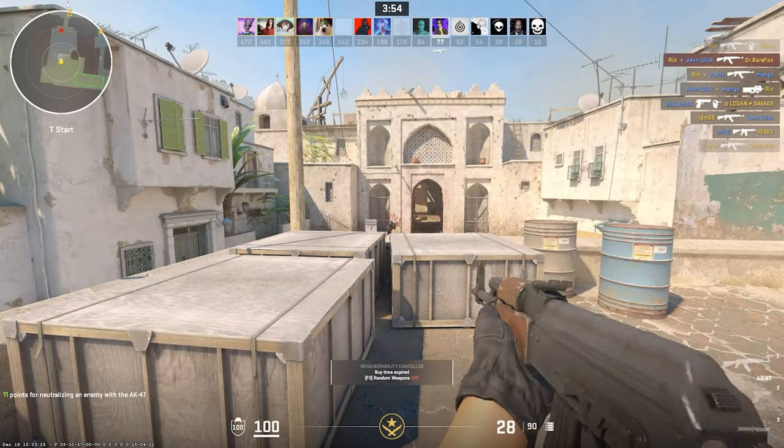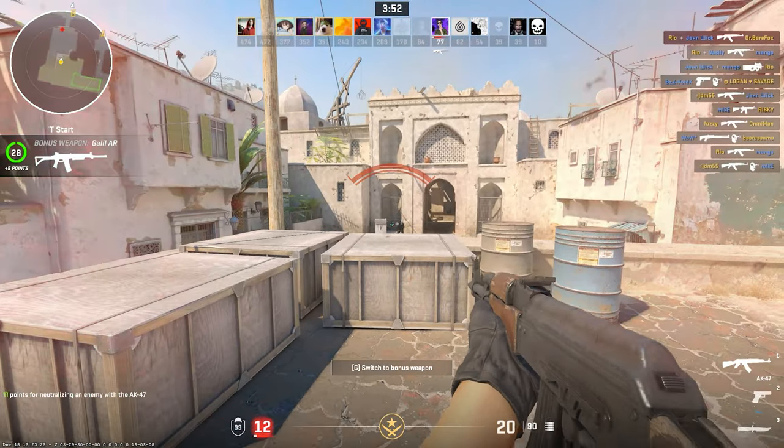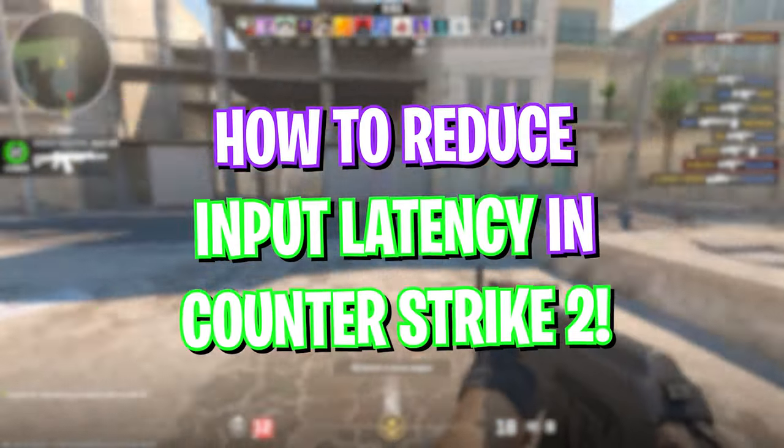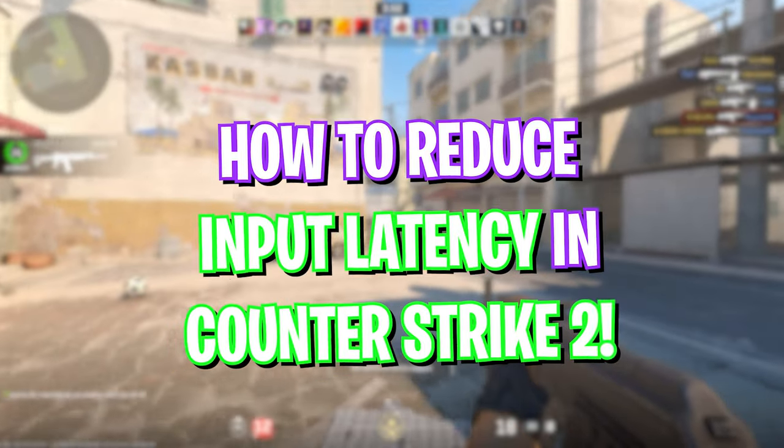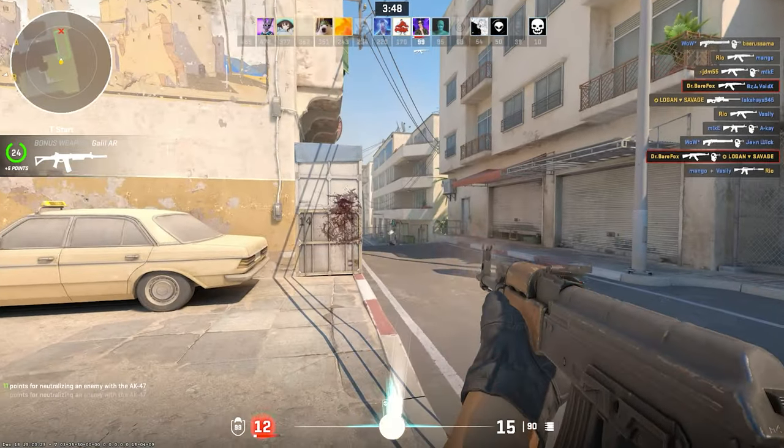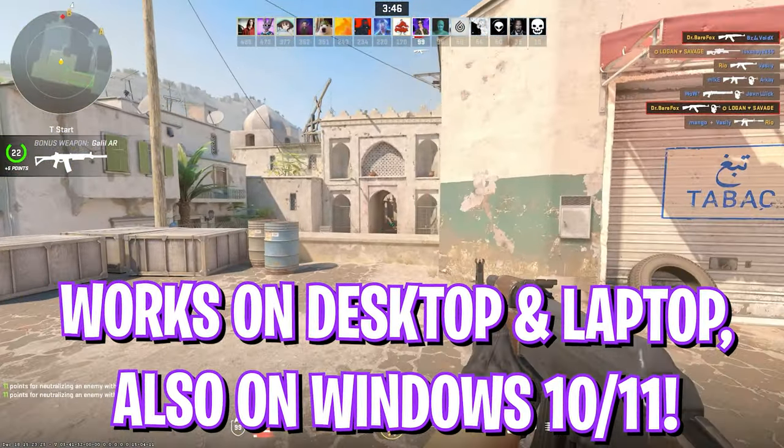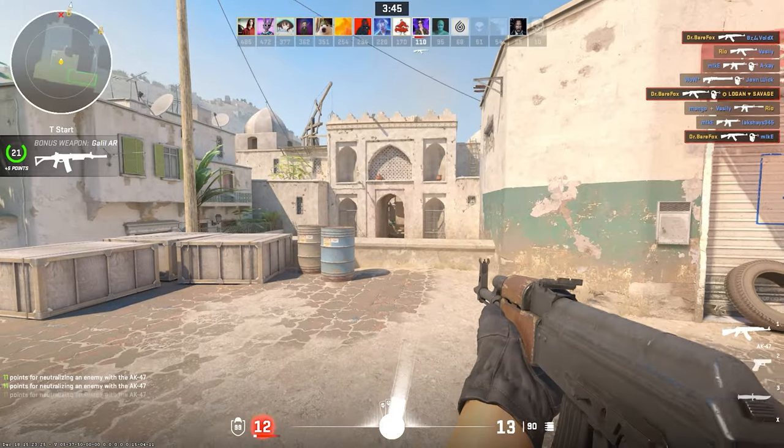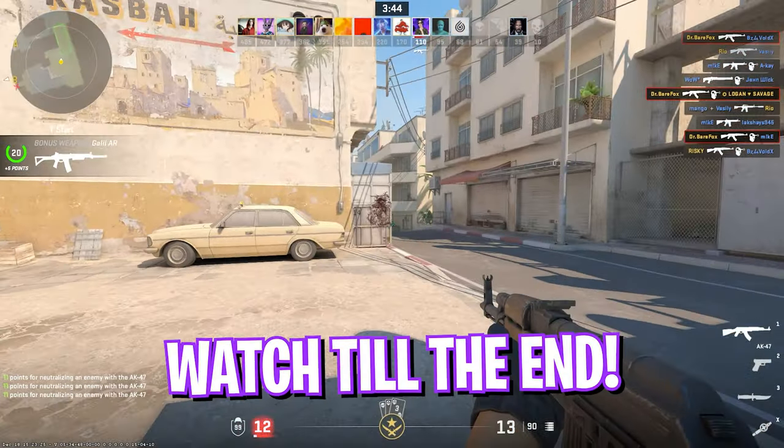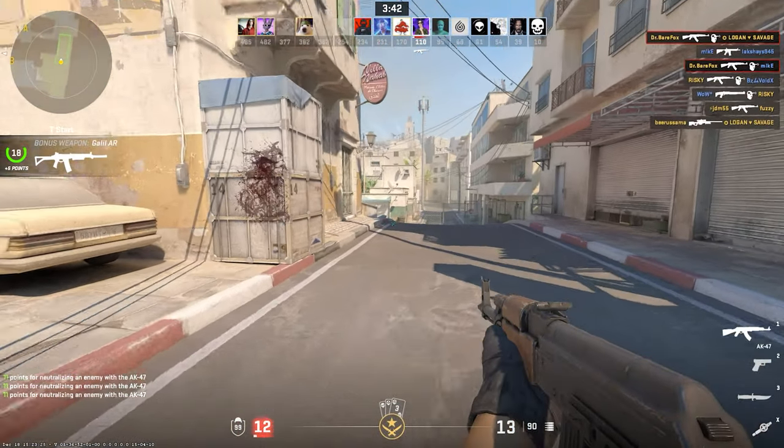Hey what's going on YouTube, welcome back to another brand new video. In today's video I'm going to be showing you guys how you can improve your input latency and reduce input lag in CS2. I hope this video helps, so make sure to watch till the end. With all that said, let's get started.